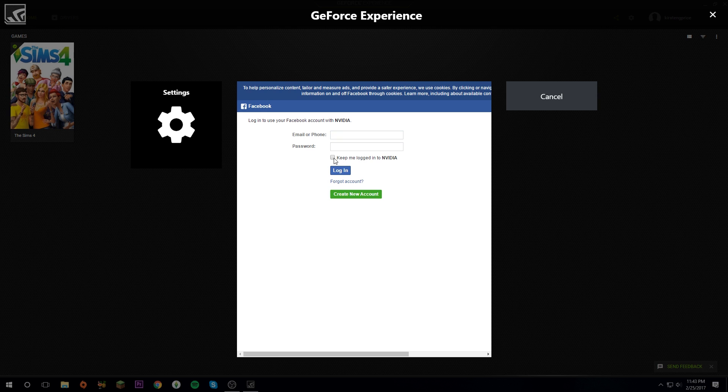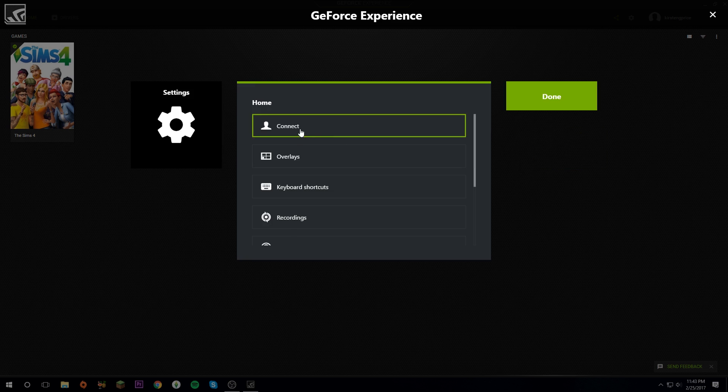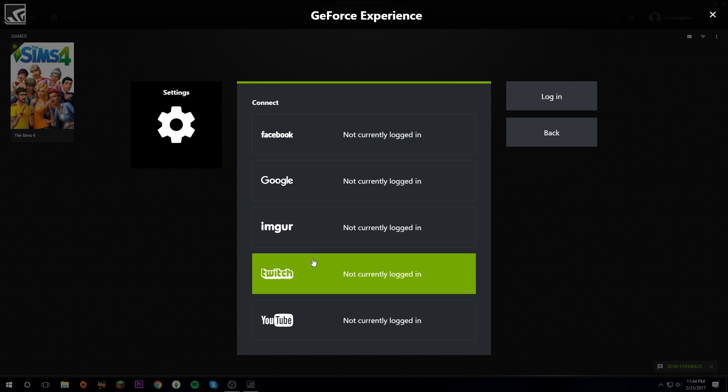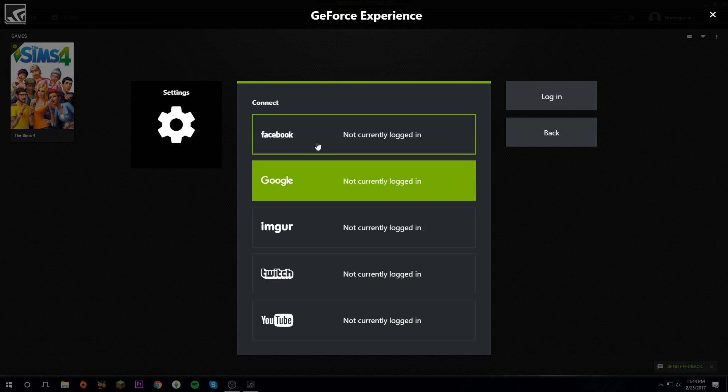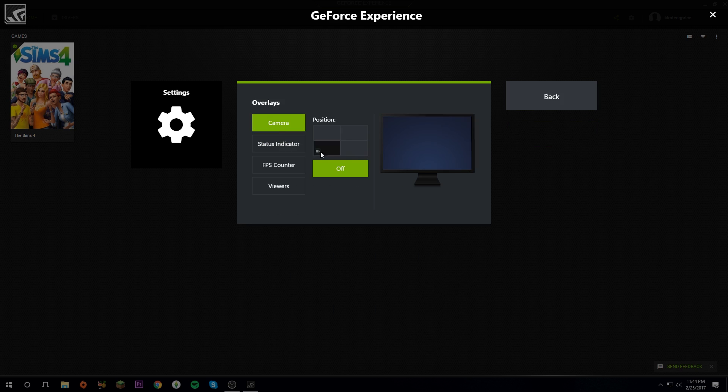Now I'm going to show you all the optional settings you have. We're going to click on Settings. First of all, I've already showed you this, but you can log into any of your accounts and this is mainly for streaming.